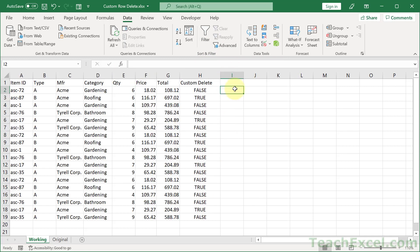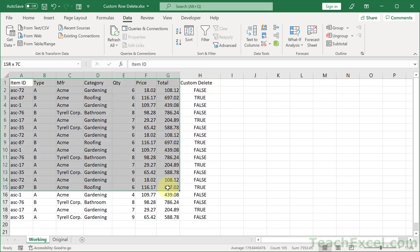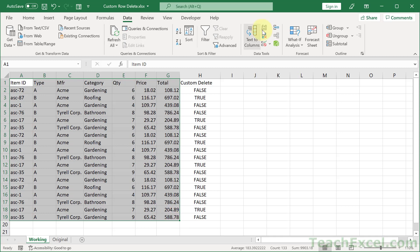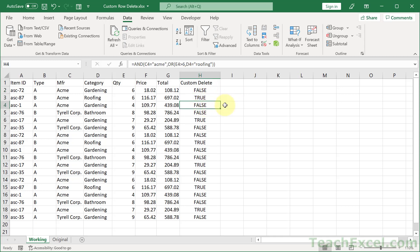And the trick here is a helper column. Helper columns are amazing. So, I added the Custom Delete column. It's been in there the entire time, but it was not in the original data set. And what we want to do here is to create a formula that will return true or false. True means we want to delete that row. False means we do not want to delete that row. There are about a million different ways you could get this output, but we're going to go with a very simple AND function with an OR function.